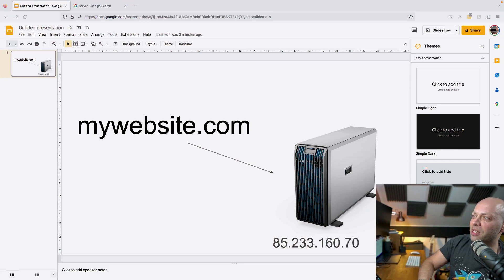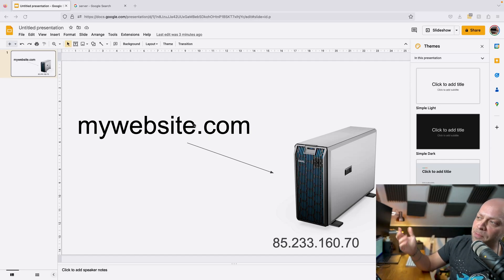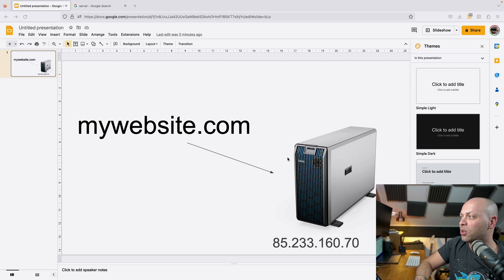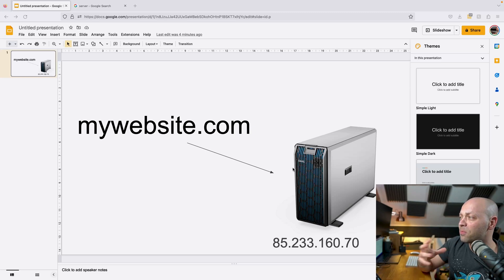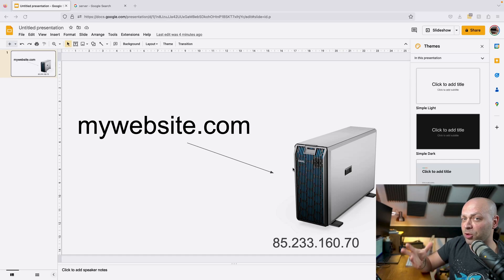If you've got no idea what I'm talking about, a domain name is basically an address that you would visit in a web browser to pull up a site — something like mywebsite.com. We're going to link that to an IP address, which is the actual machine address of a computer — some server running within a cloud infrastructure. This could be DigitalOcean, AWS, or even a random shared hosting platform.